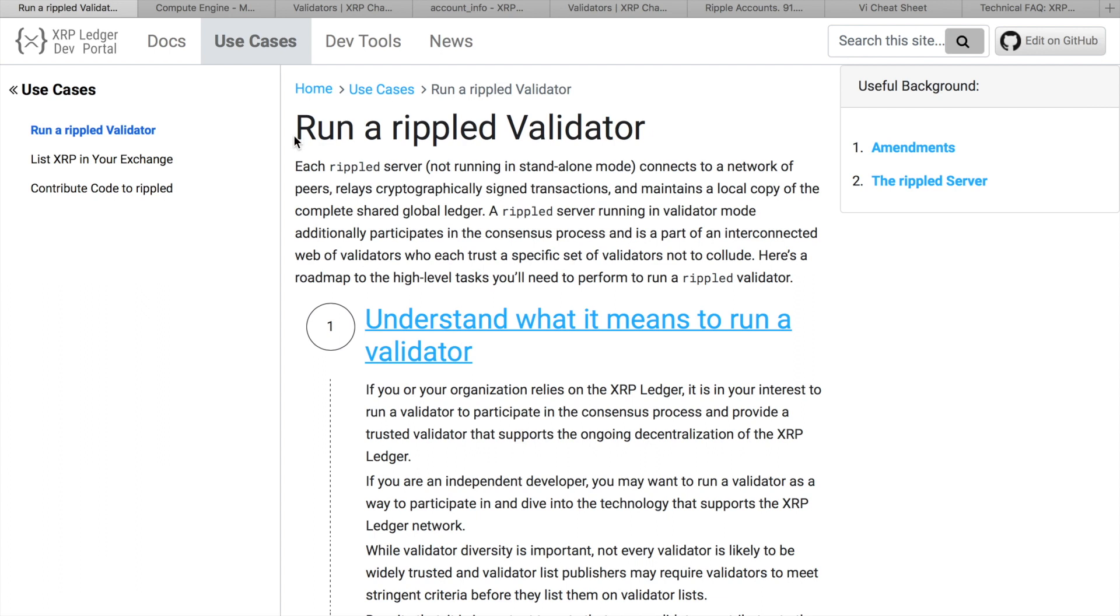So what is the point or incentive to run a validator if you cannot make any money with it? Well, if you are a holder of XRP tokens, running a validator may help you to increase network's stability and reliability. Also, every new validator is a small contribution to XRP Ledger decentralization.